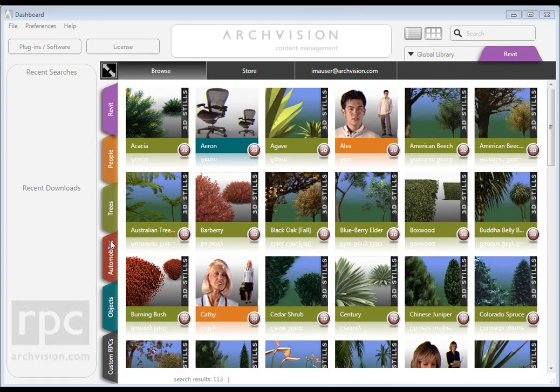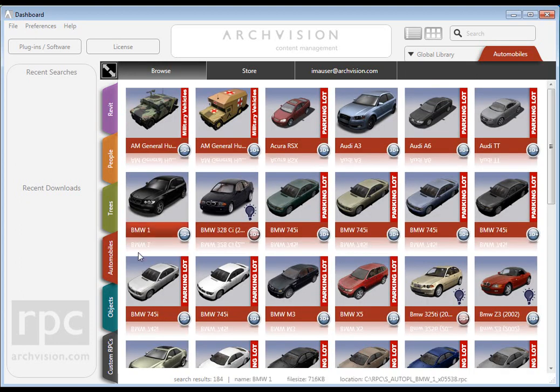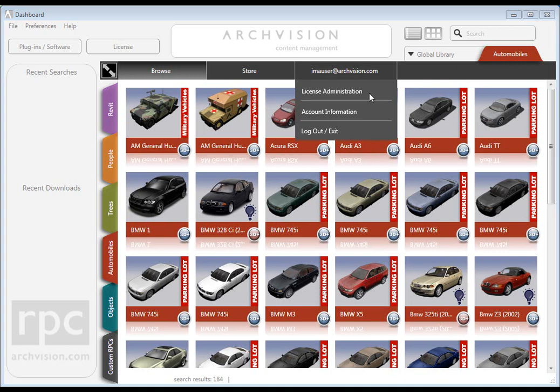I'm already logged in, and if I click on my login name, I'll see the license management tab. Clicking on this allows me to access the admin features.